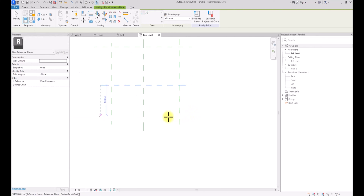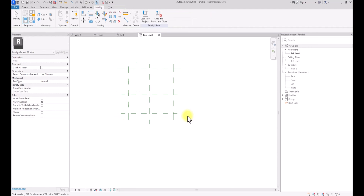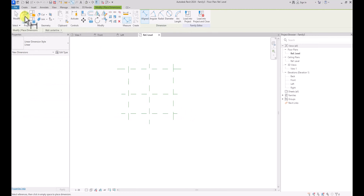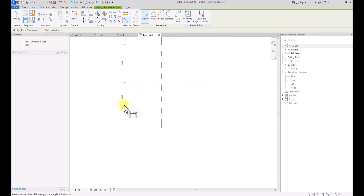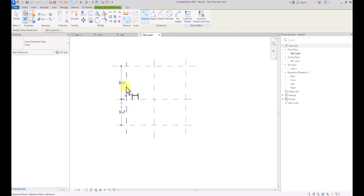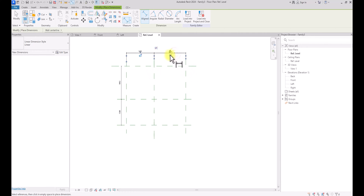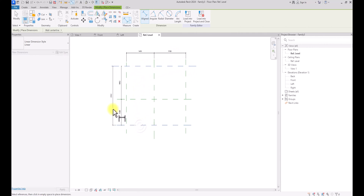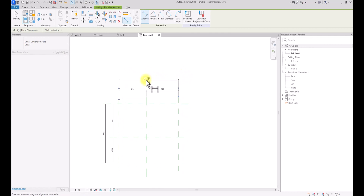Let me make sure it's straight and draw another one here. So now we've drawn all of them. We're going to go to Annotate, then go to Aligned, and dimension all the reference planes on this axis, then dimension all on this axis as well. We're also going to give them an overall dimension from here to here, and also from here to here.